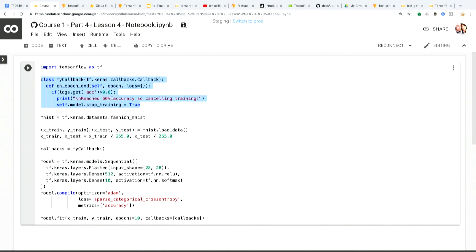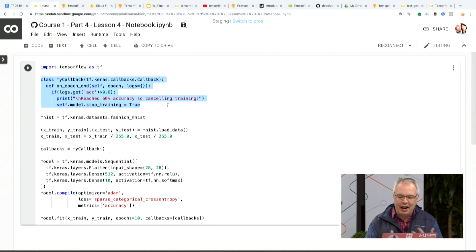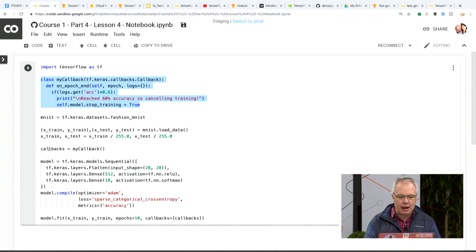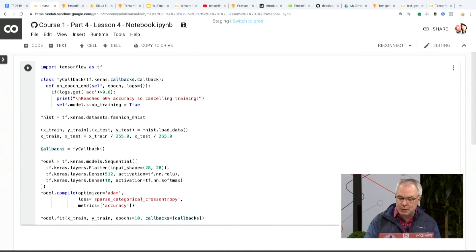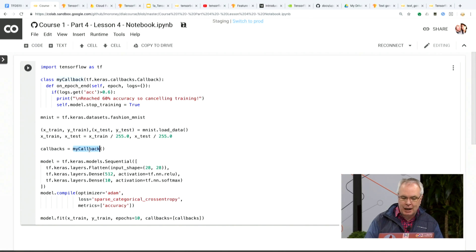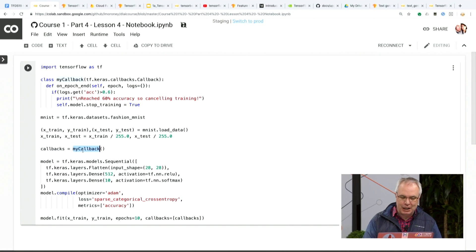I've opened up a Colab here that you can see, where I'm using callbacks. Callbacks are the way you would actually achieve this. At the top of my Colab, you can see I have a class called MyCallback. When an epoch ends in training, I'm able to take a look at the logs, and if the accuracy log is greater than 60% — because I have a really nice boss who's happy when my training is 60% accurate — then I would actually cancel the training.